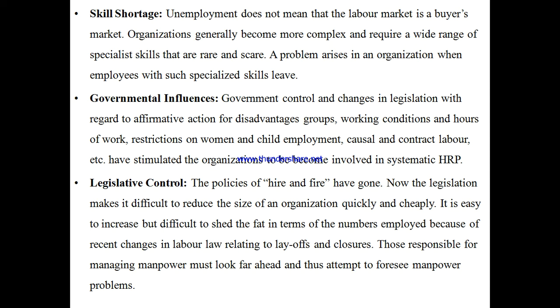These are examples of government influences. For EWS, there will be reservations for the lower income group within the general category, as per the approved legislation or act.